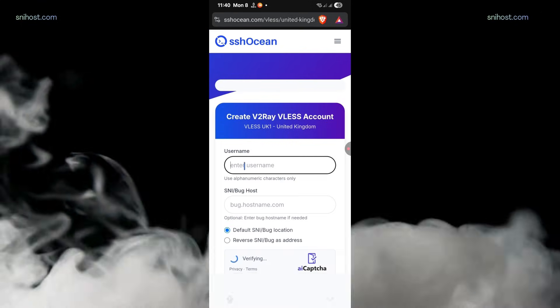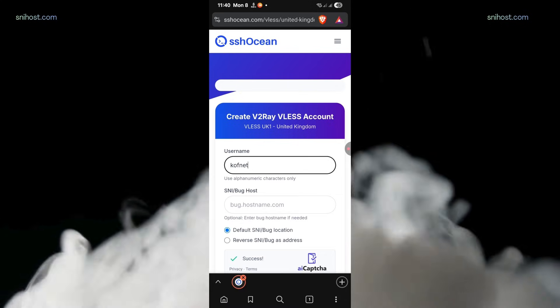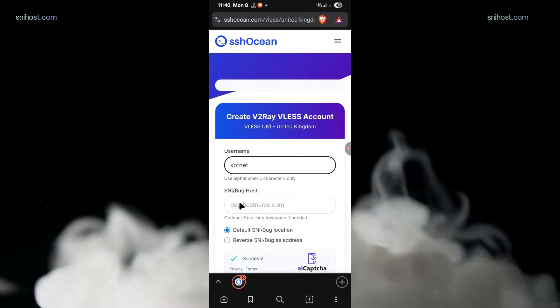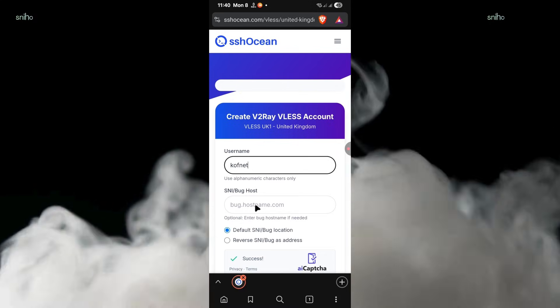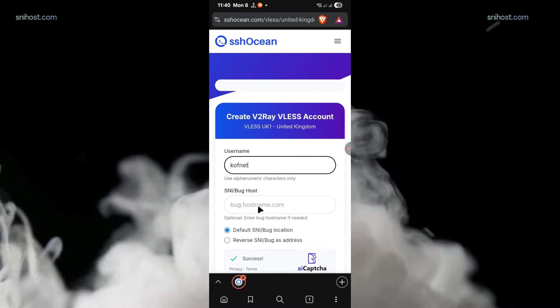The next thing you need to do is type in any username of your choice. After doing that, you'll need an SNI, so let me show you how you can get one.